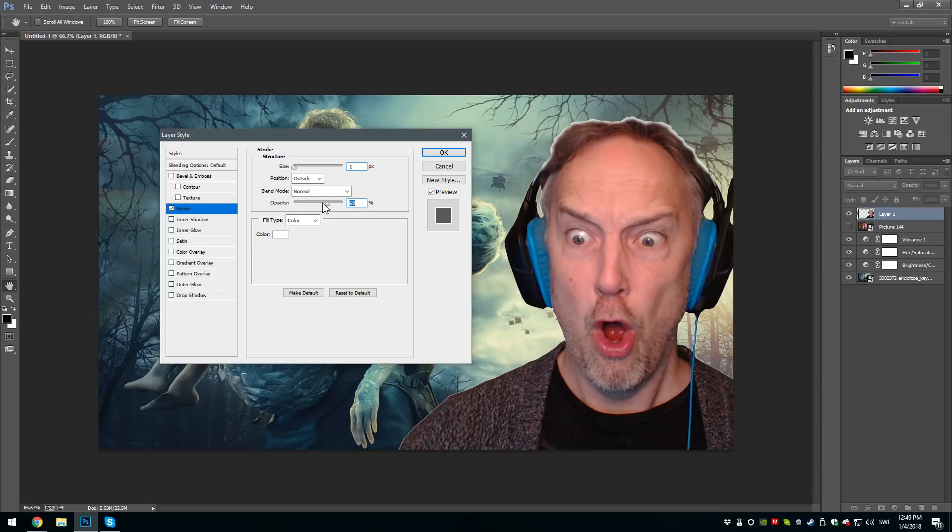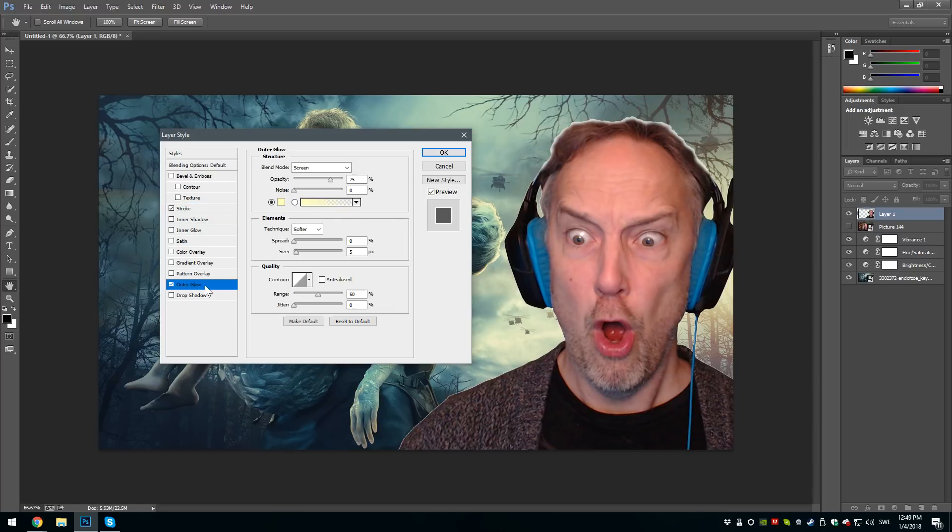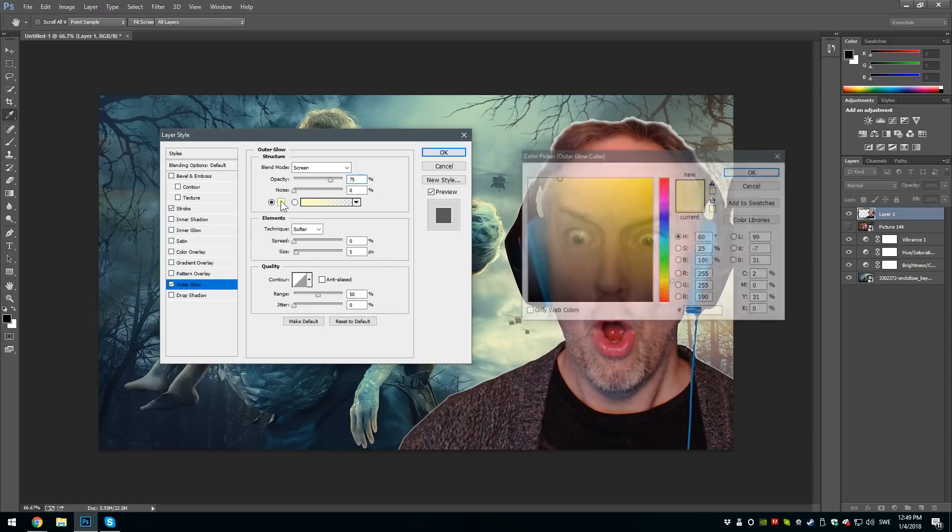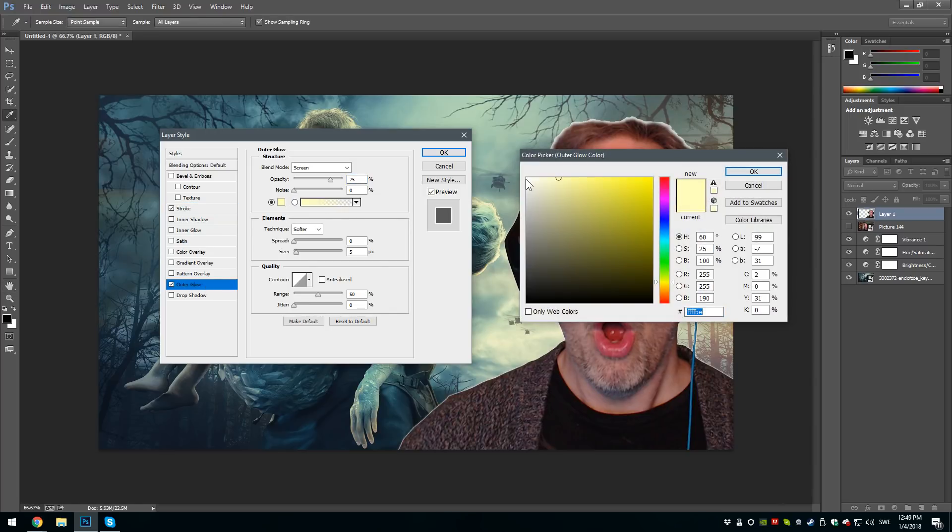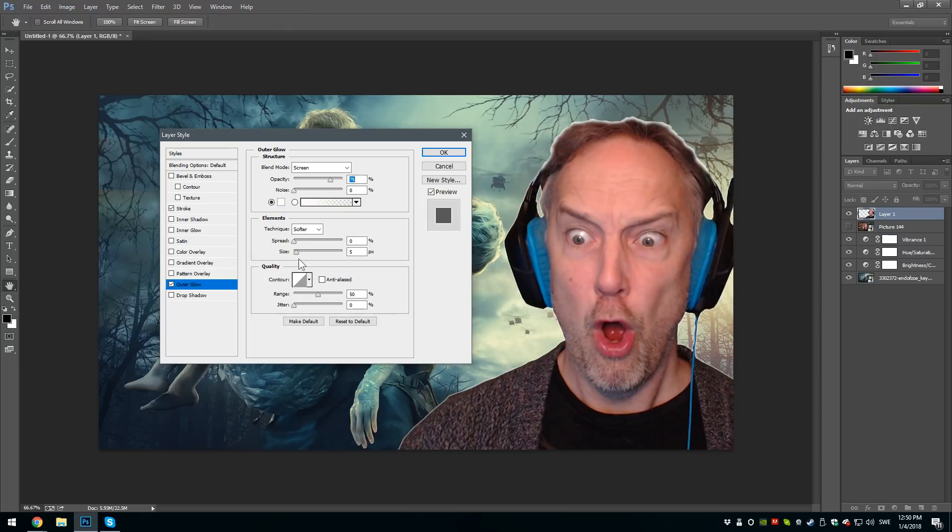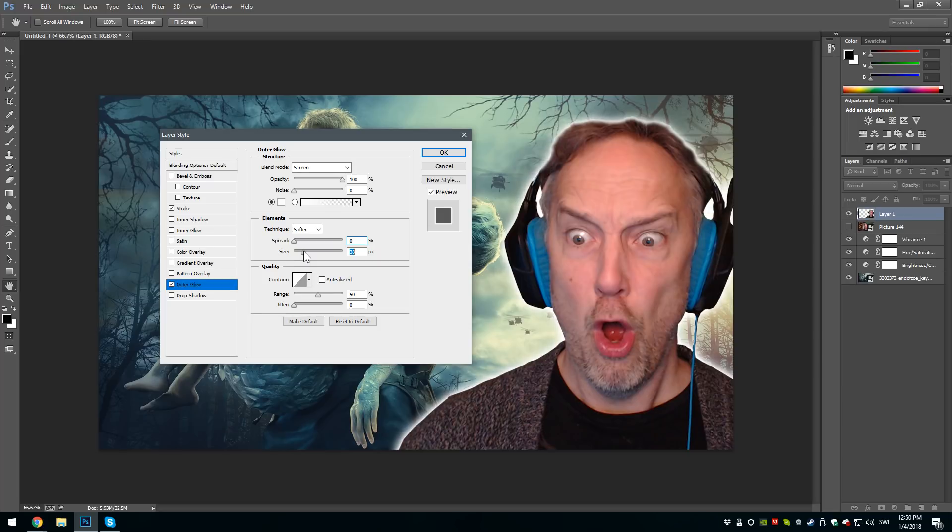Then I go into Outer Glow, fixing the color to white, and I have 100% opacity, bringing down spread but up the size, something like this.